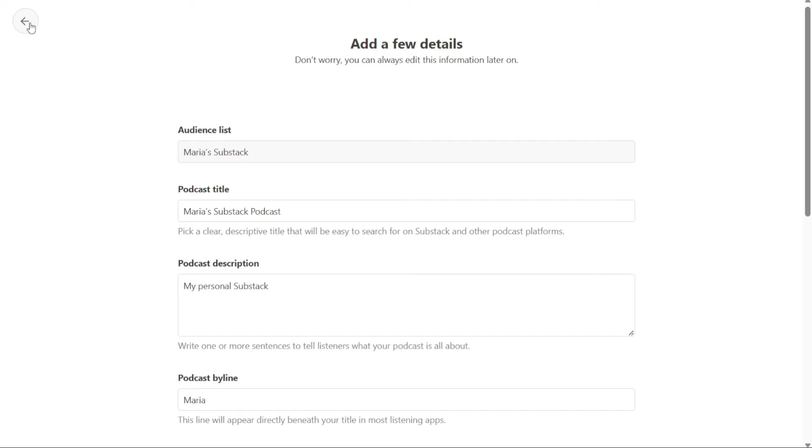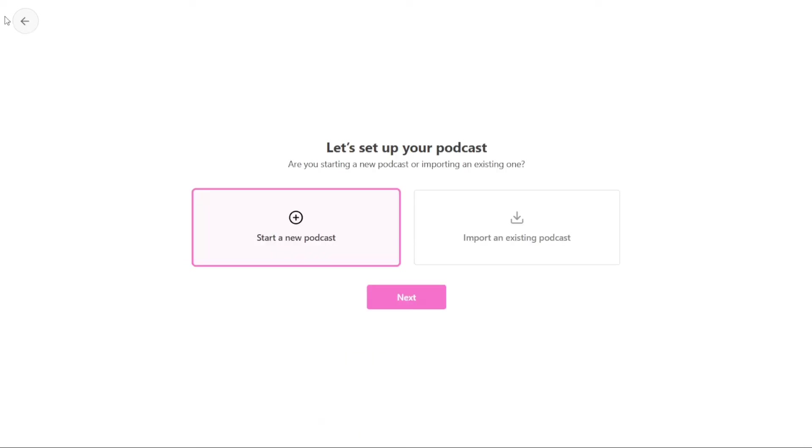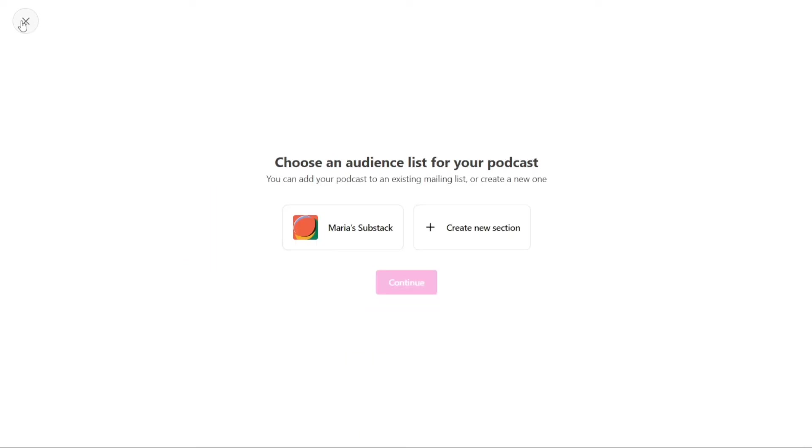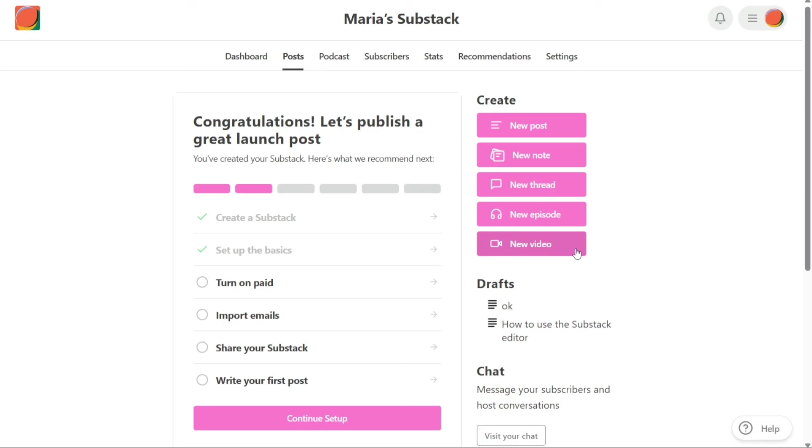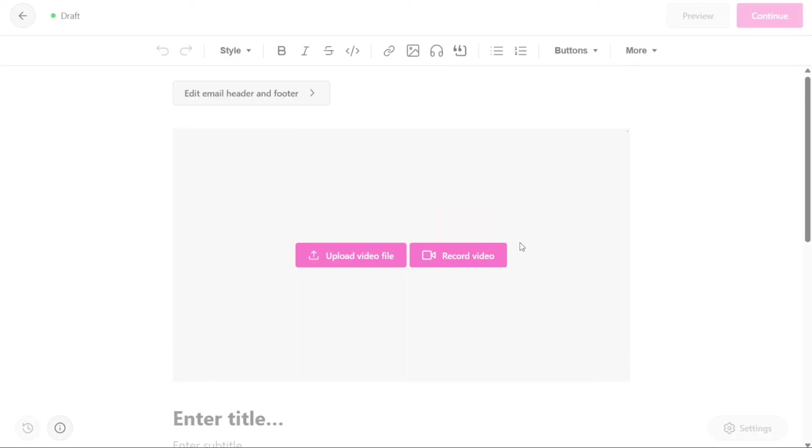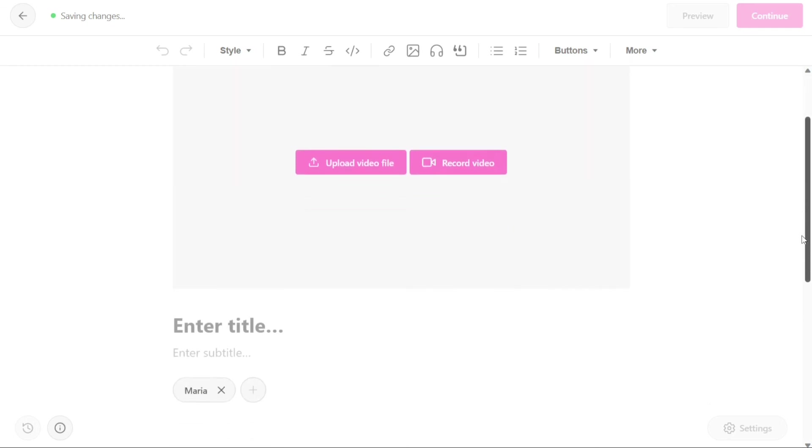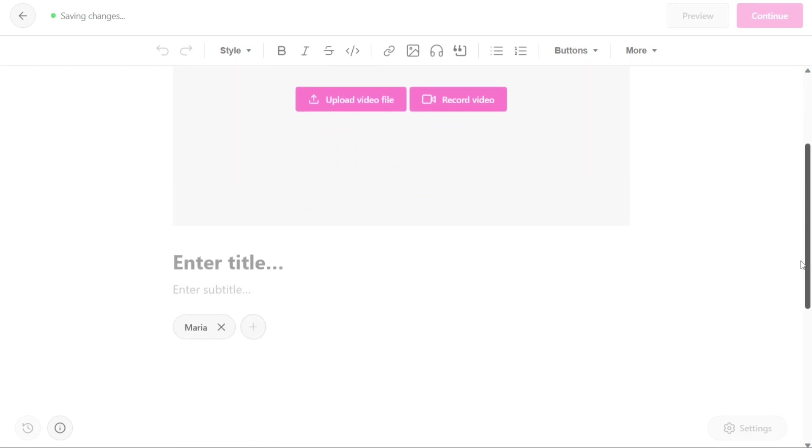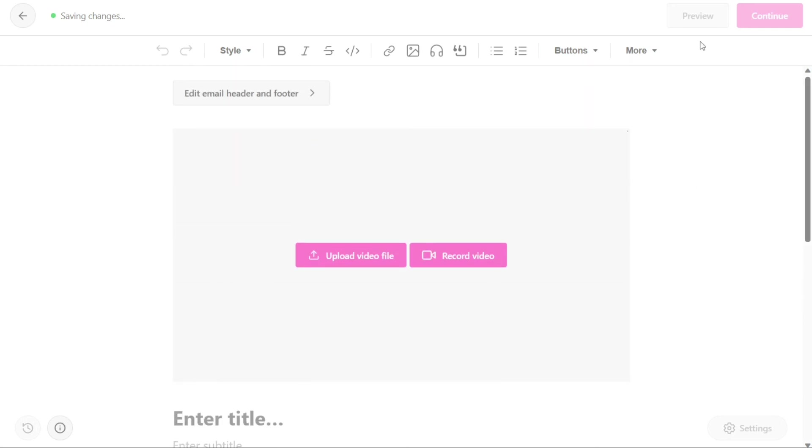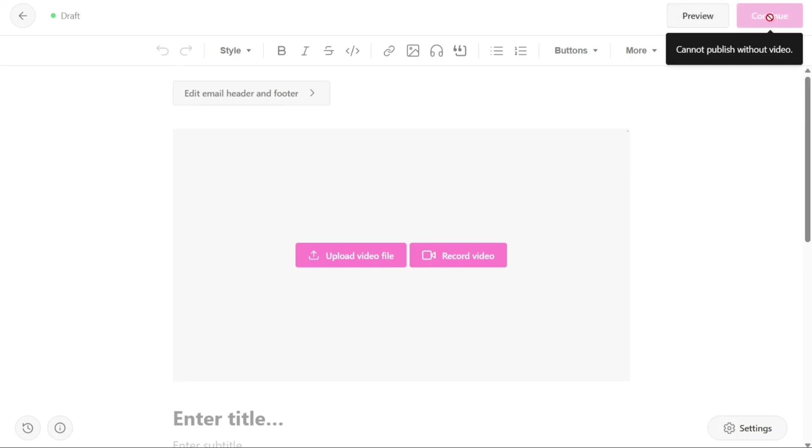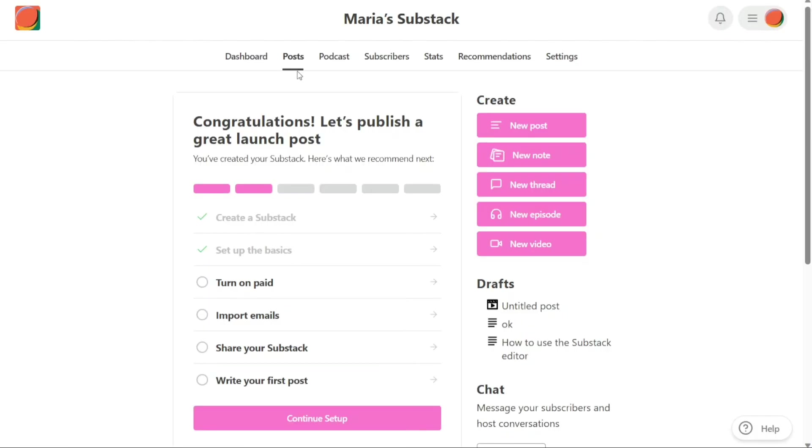New video on Substack allows you to create a new video post for your publication. You can upload a video file or record directly from the platform. This post type is particularly useful for video creators who want to share their work with their Substack audience. To create a new video post, click on the New Video button. You have two options at this point: uploading an existing video file or record a new one. Choose the appropriate option and write a title and subtitle for the video post. You can preview your post before publishing it by clicking on the Preview button. Once you are satisfied with your post, click on Continue to publish it.